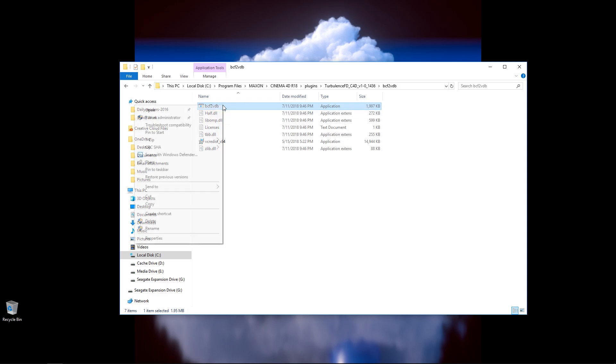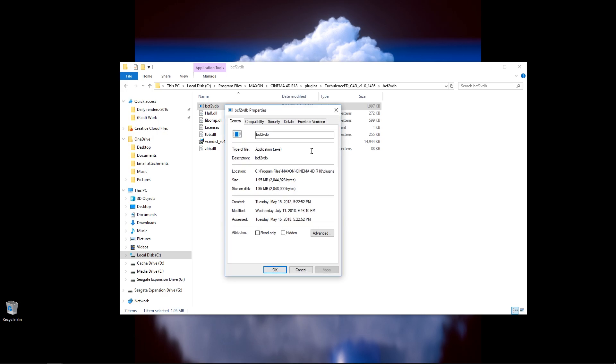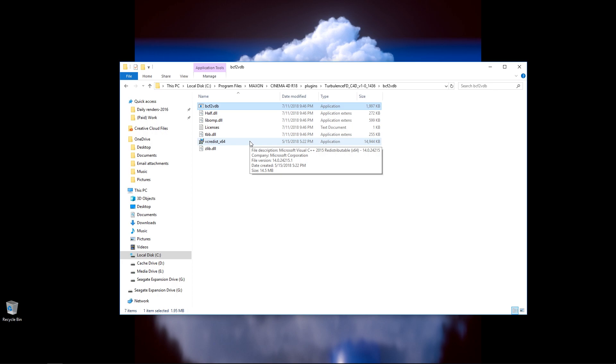Now you can tell it's an exe file by right clicking it, going to Properties, and then you can see it's a .exe file right there. Now there's a problem. If I were to double click this, it will launch and then close itself. This is because I can no longer launch the BCF2VDB file this way. I have to do it another way.